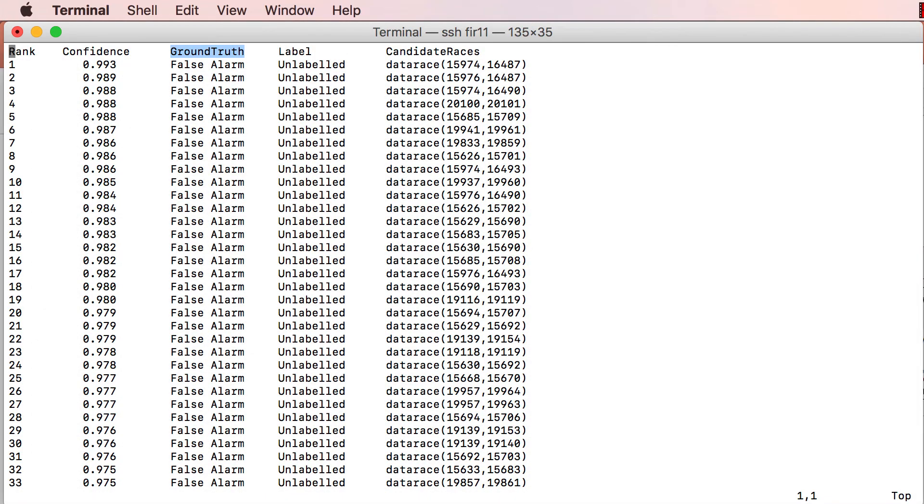In this demo, I have provided the ground truth of each alarm, which was obtained by human inspection. However, such fully labeled ground truth is not available in practice, because it is extremely laborious to obtain.